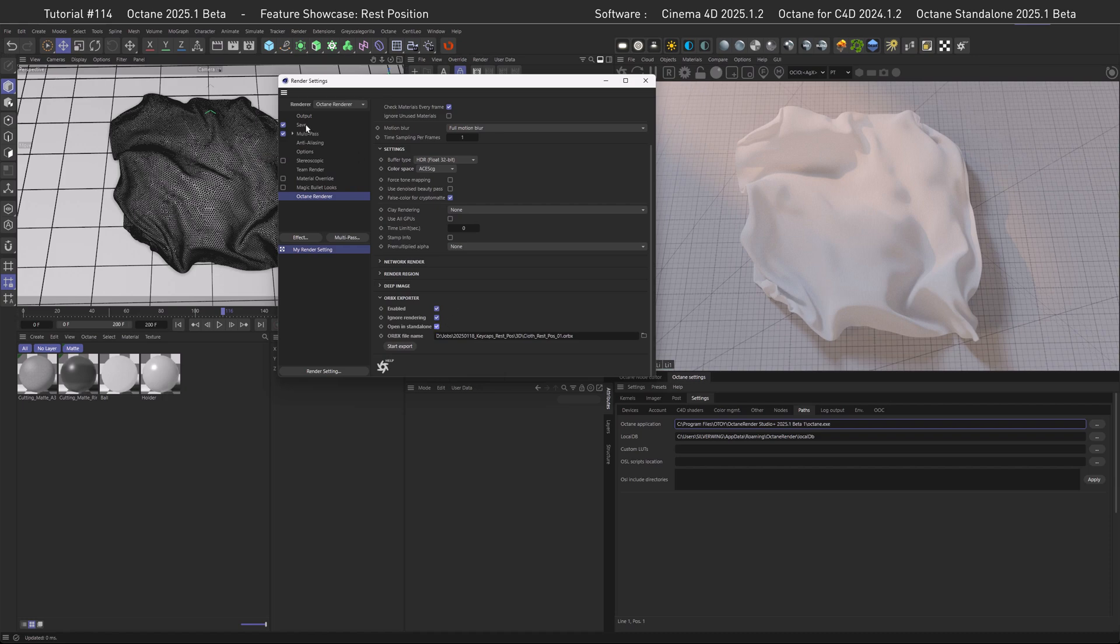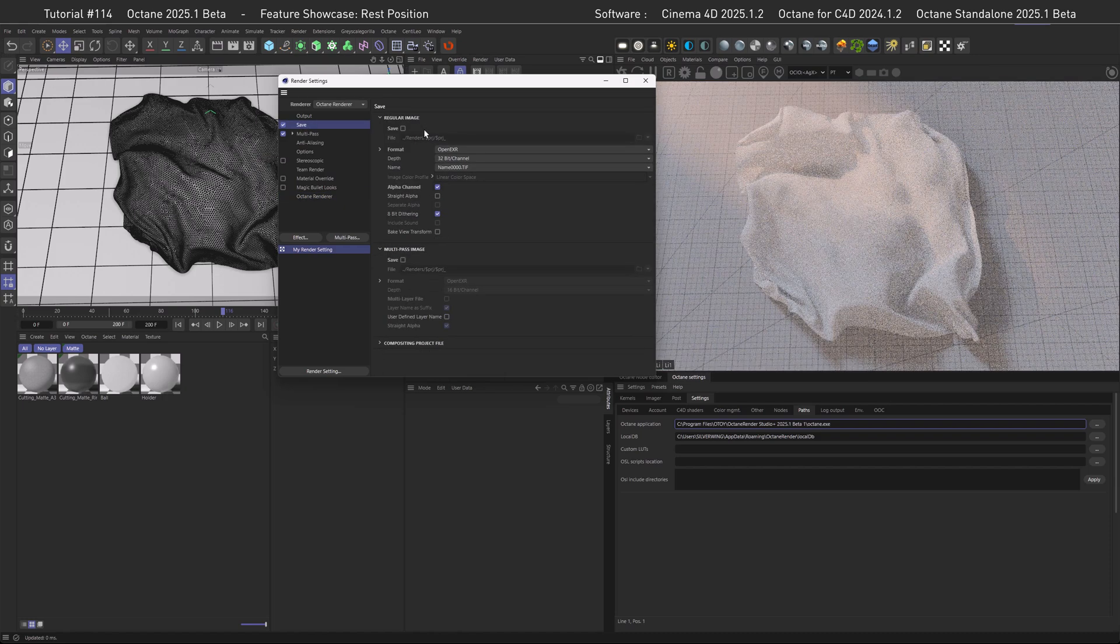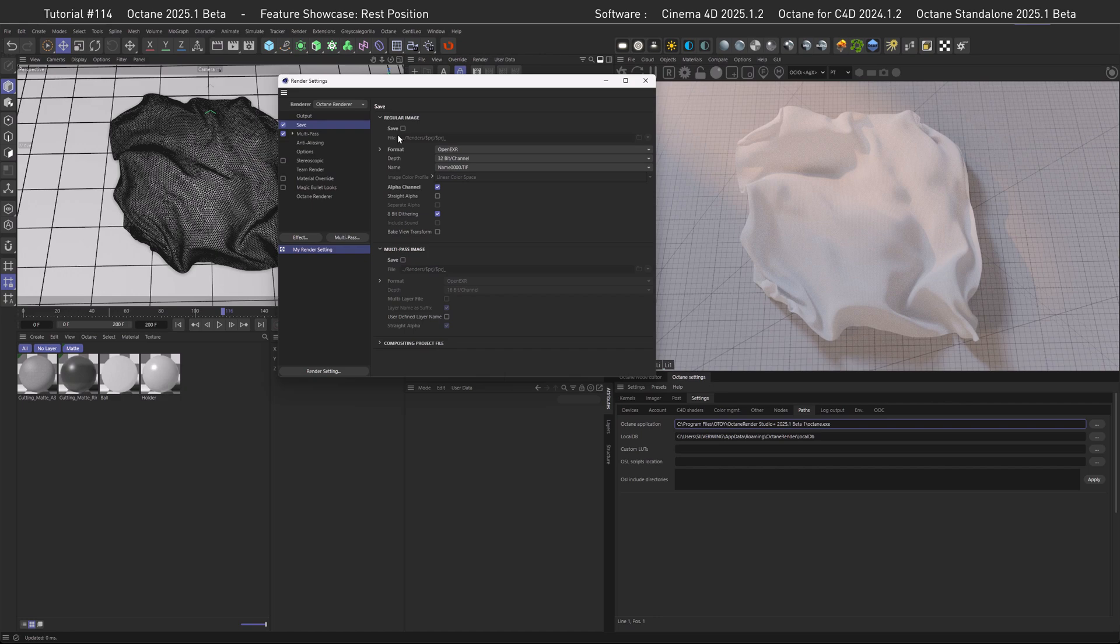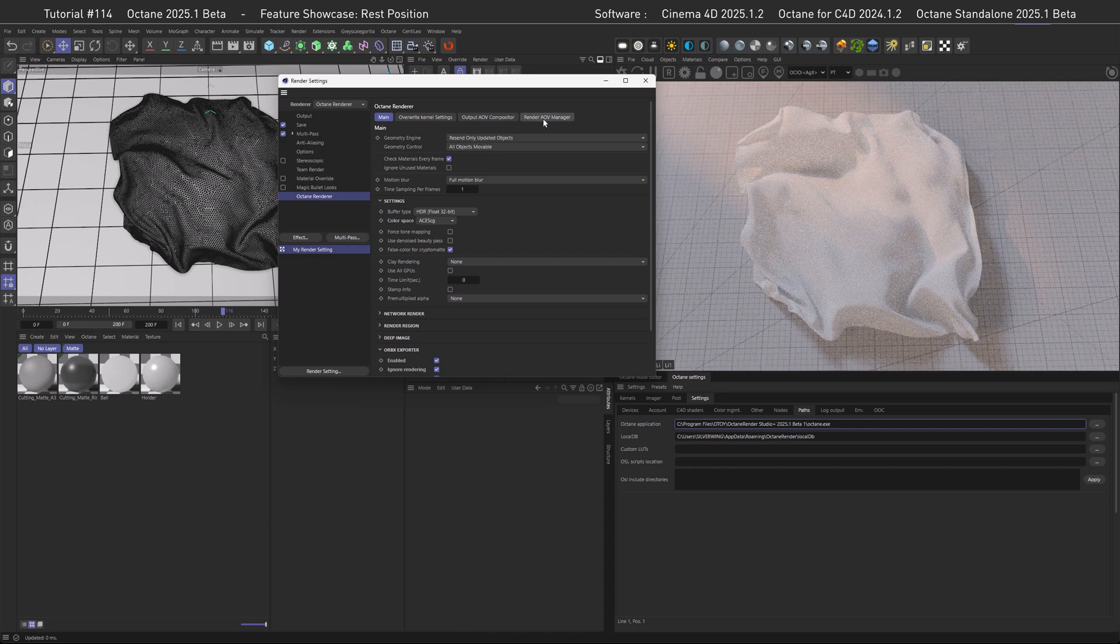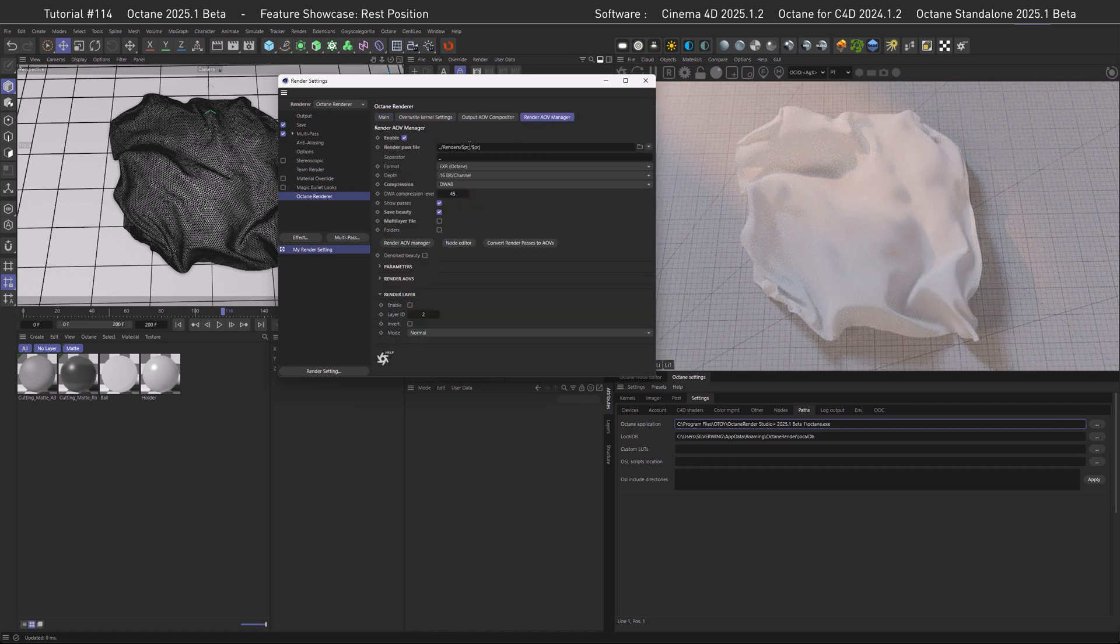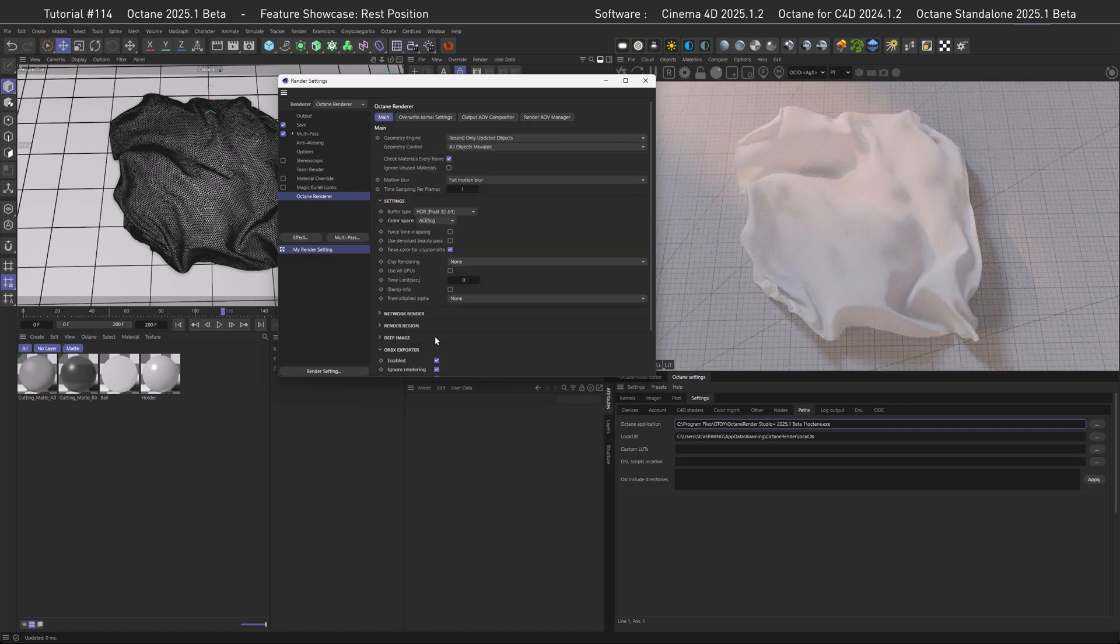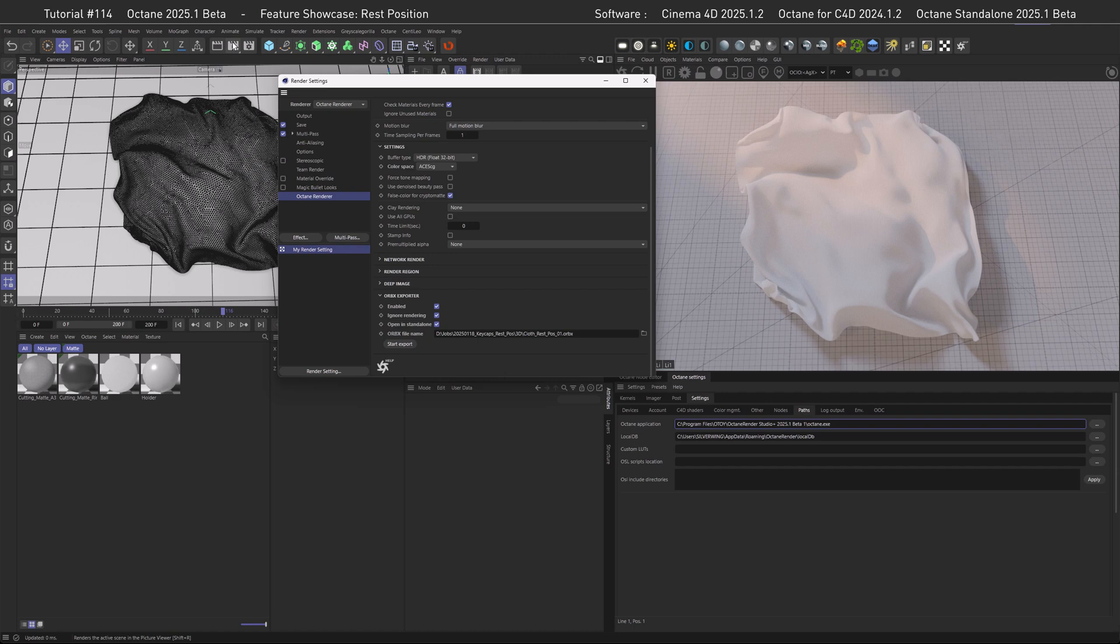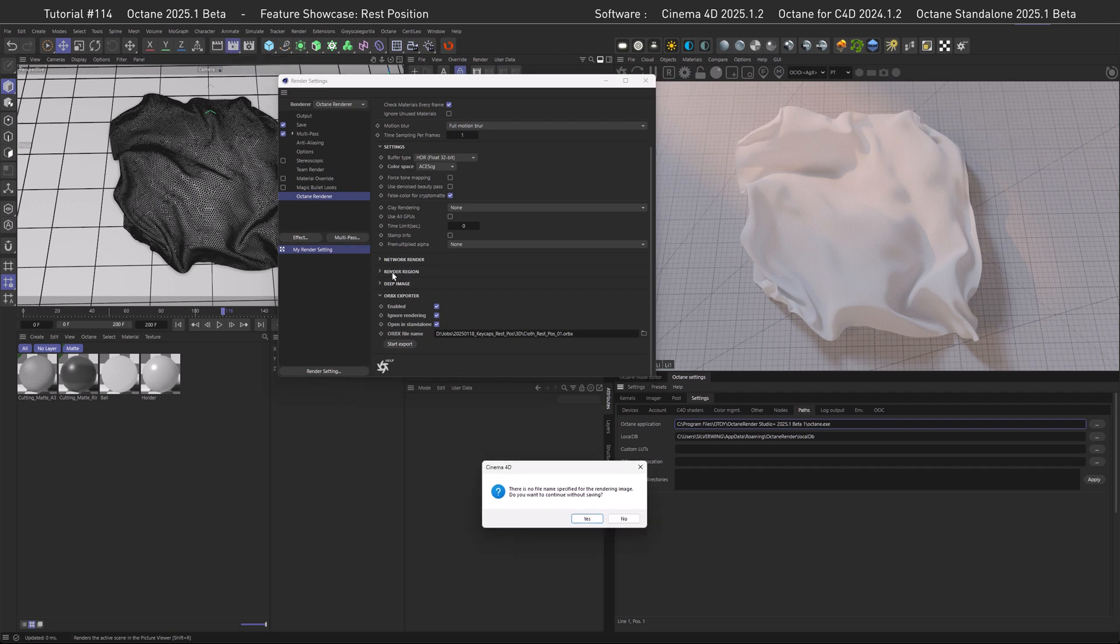One thing you need to be aware is to turn off your saving options here in the Cinema 4D dialog as this would save black frames which you don't want. In the Octane renderer output this will be disabled automatically if you have ticked ignore rendering. All right, so let's start the export and wait for the standalone to open.